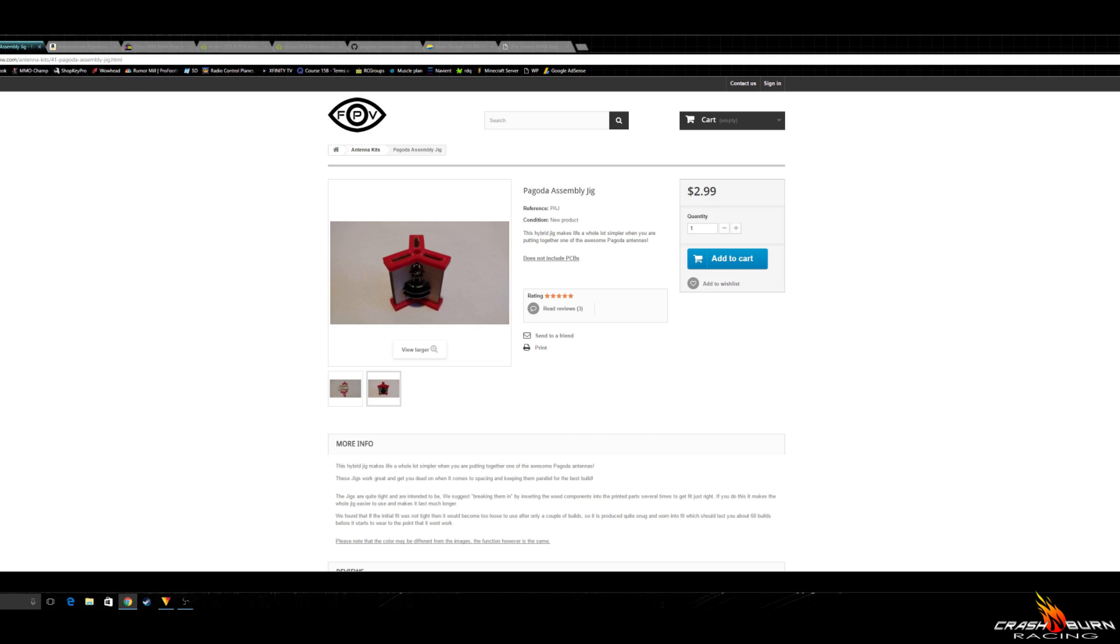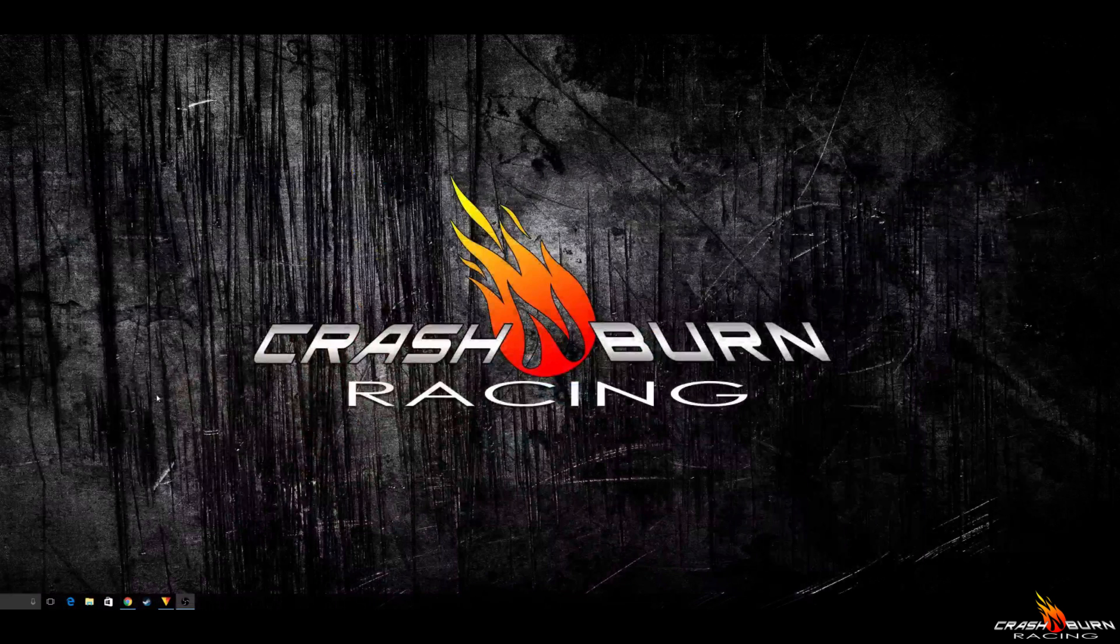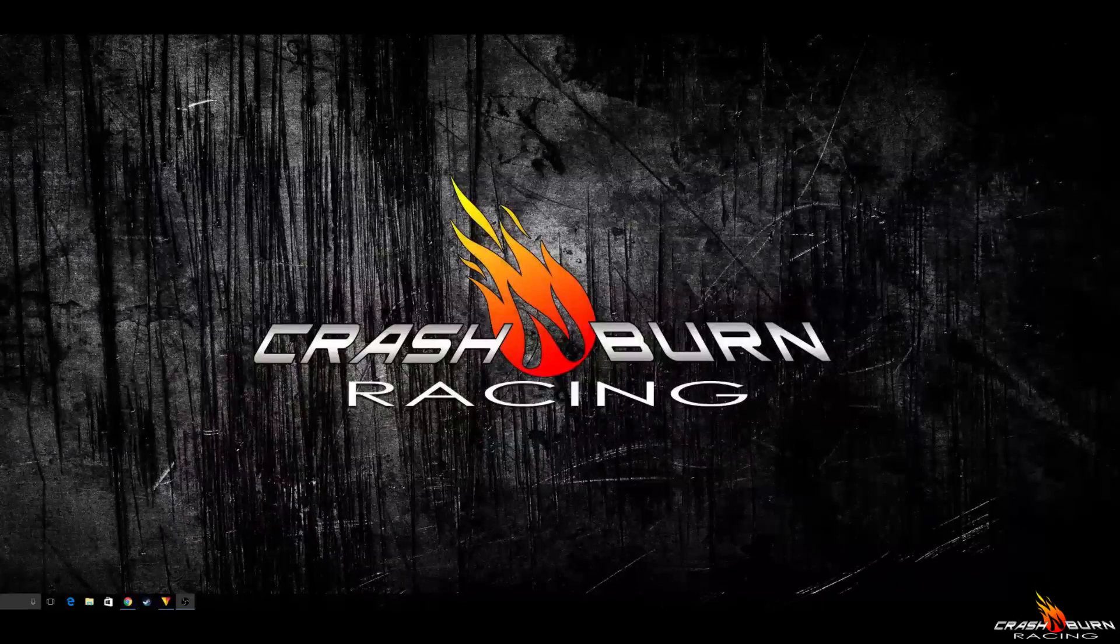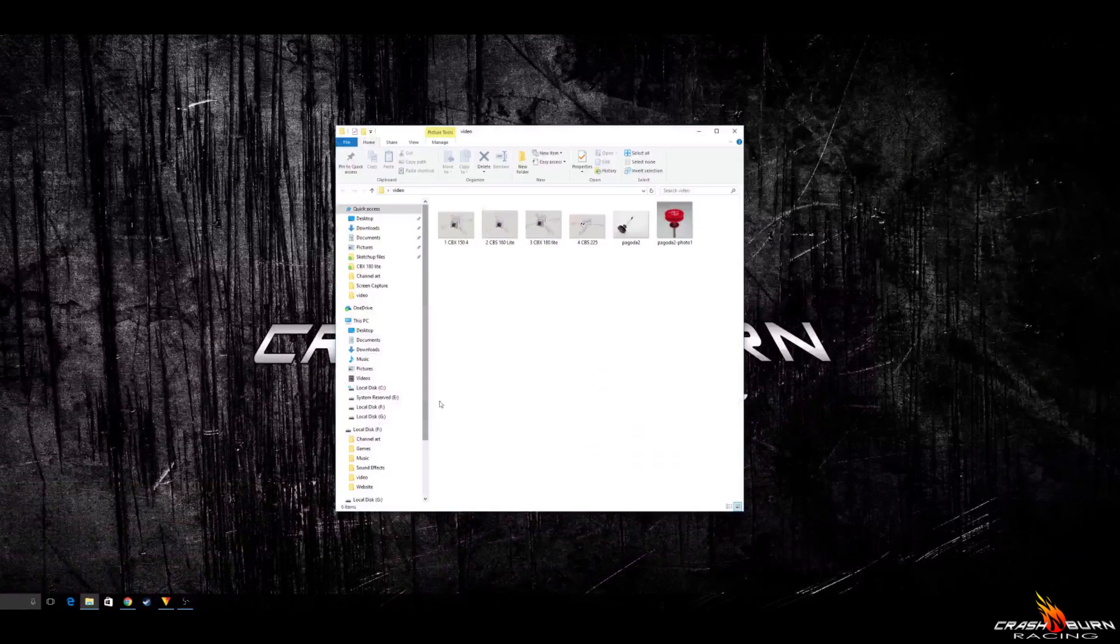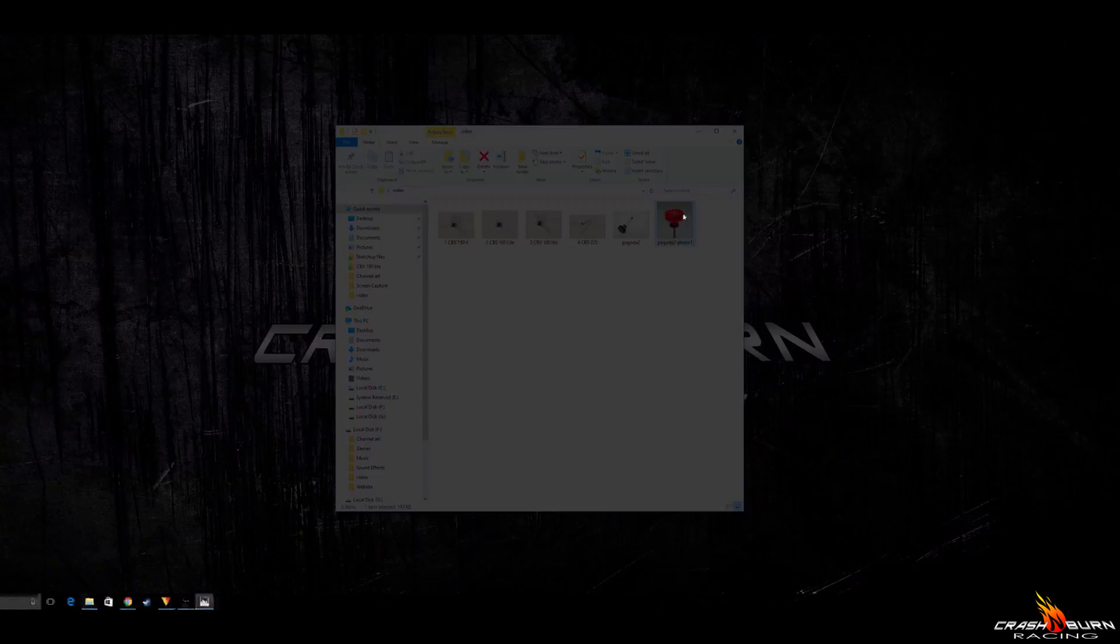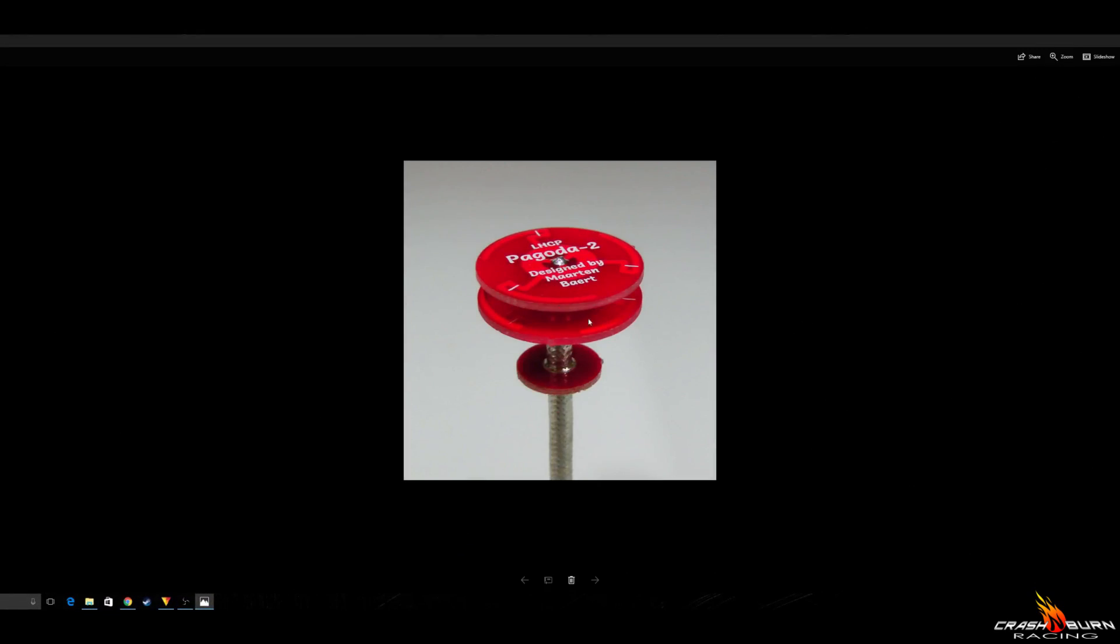Once you get all that together, this will be your antenna right here. I was, of course, going to actually show you how to build this antenna. But instead, I ordered the wrong thickness of PCB. So now I have 160 sets of PCBs that are completely useless.